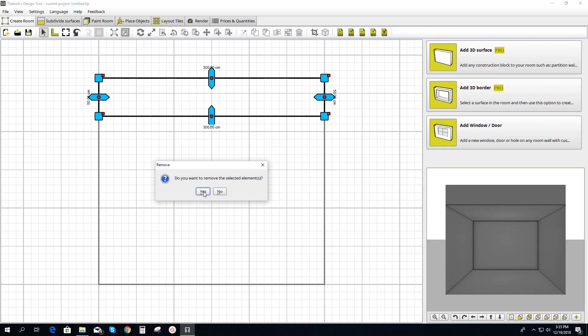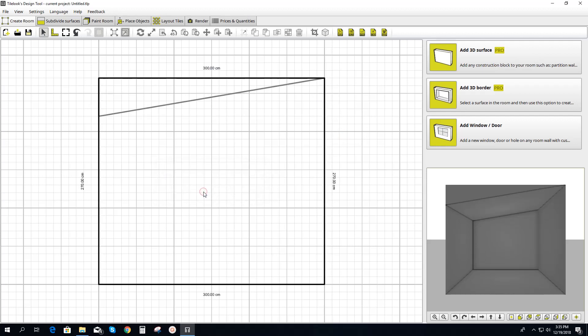Do you want to remove the selected element? Yes. And there we go — there's our sloped ceiling.